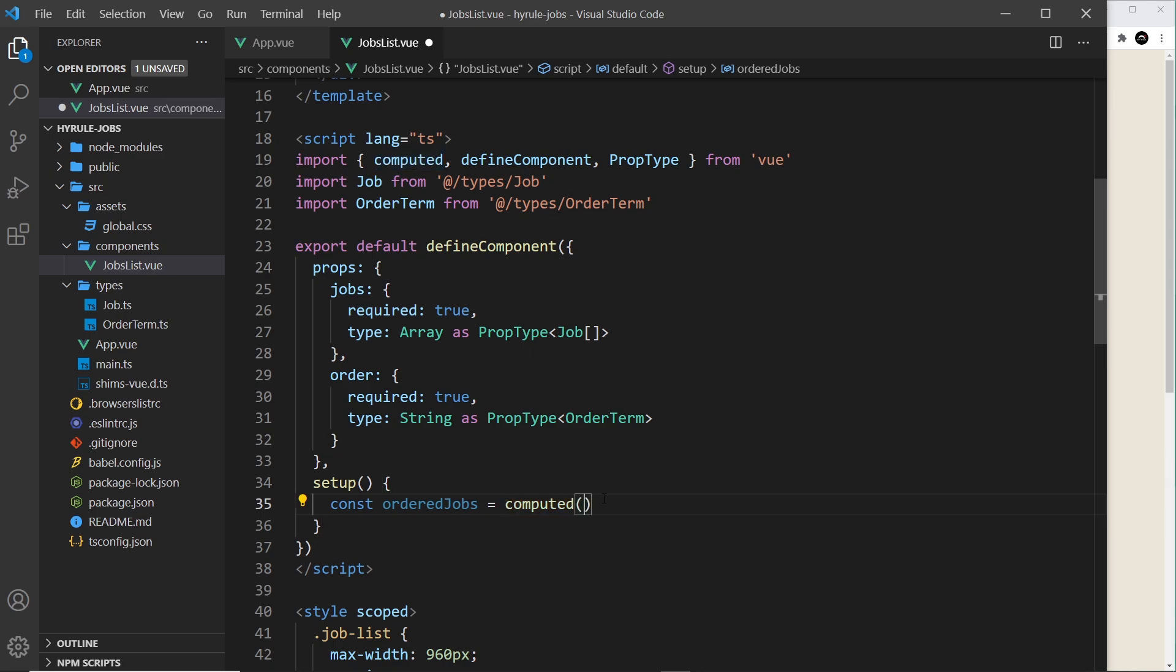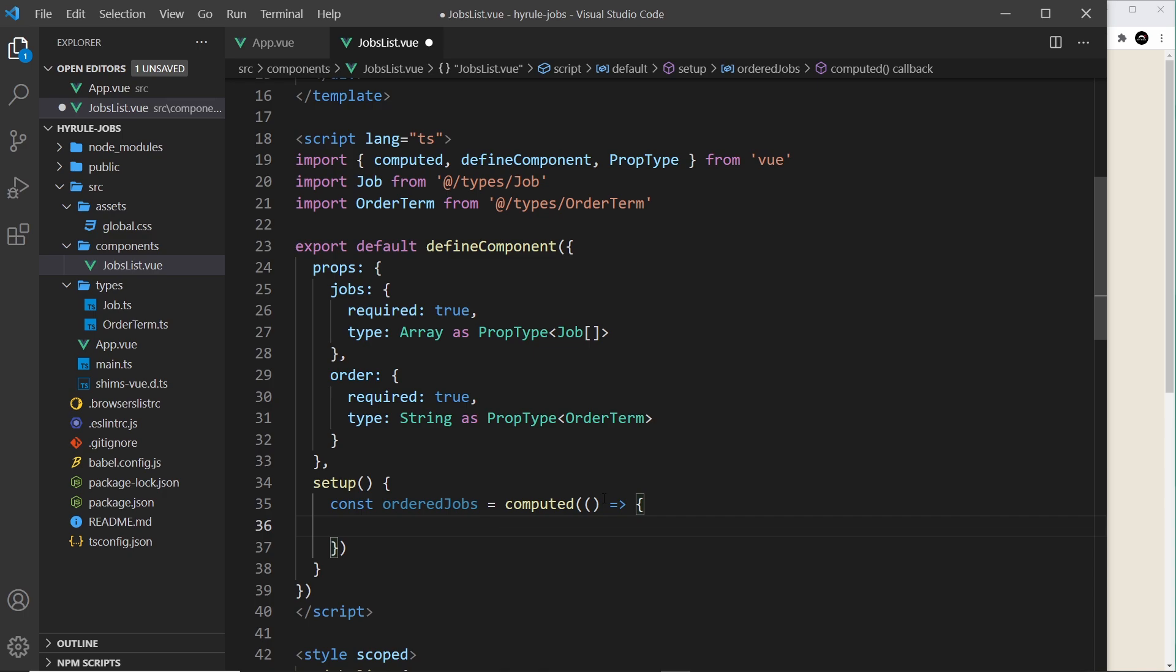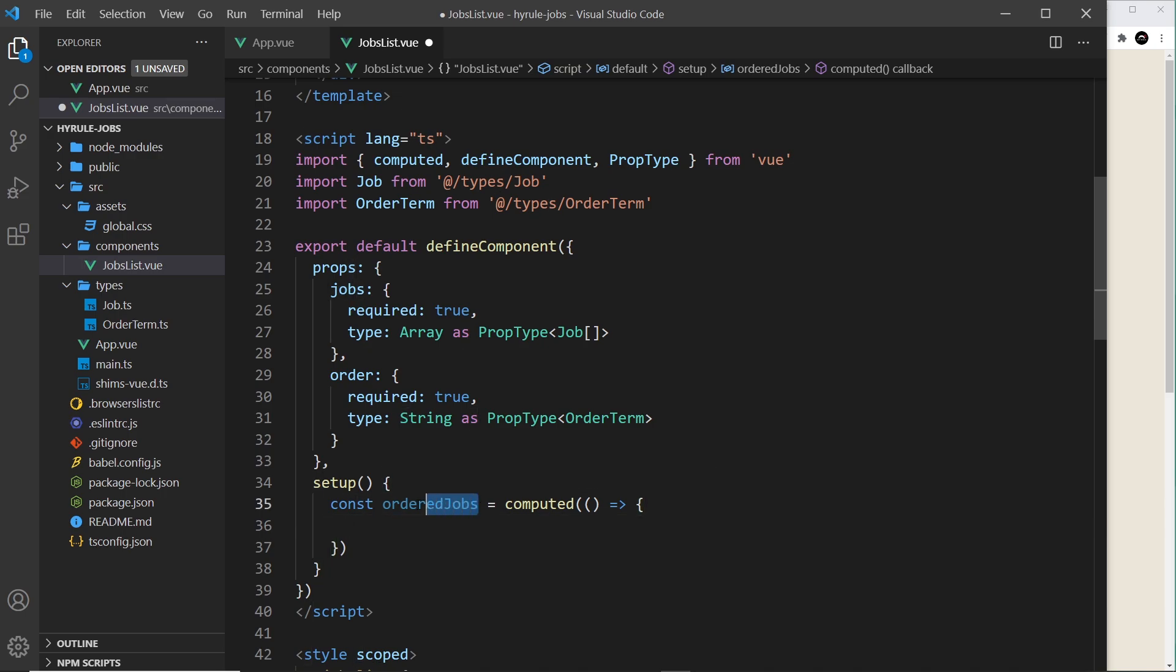So this computed function takes in a function as an argument which ultimately will return the ordered jobs. Now this computed method will watch any prop or reactive value that is used inside this function so it can rerun anytime that changes. So if the jobs prop changes at any point or the order prop changes at any point then it's going to rerun this computed value for us so we always have the up-to-date ordered jobs list.